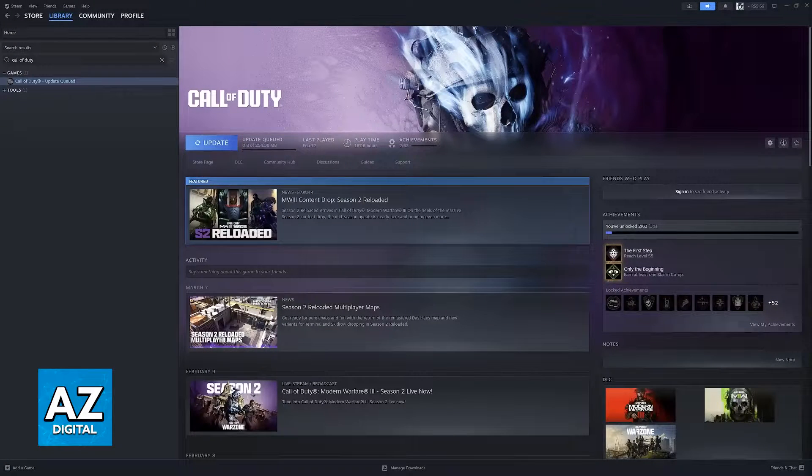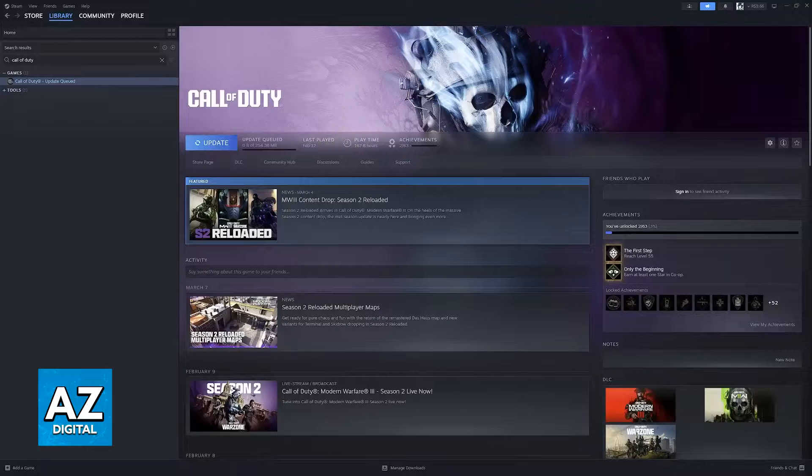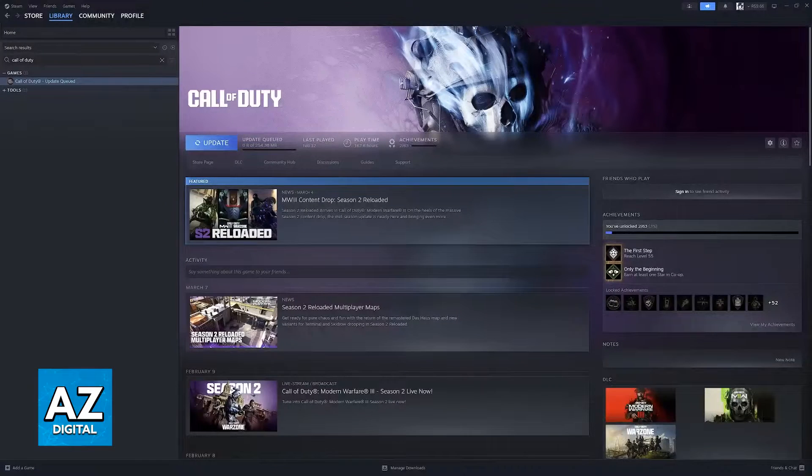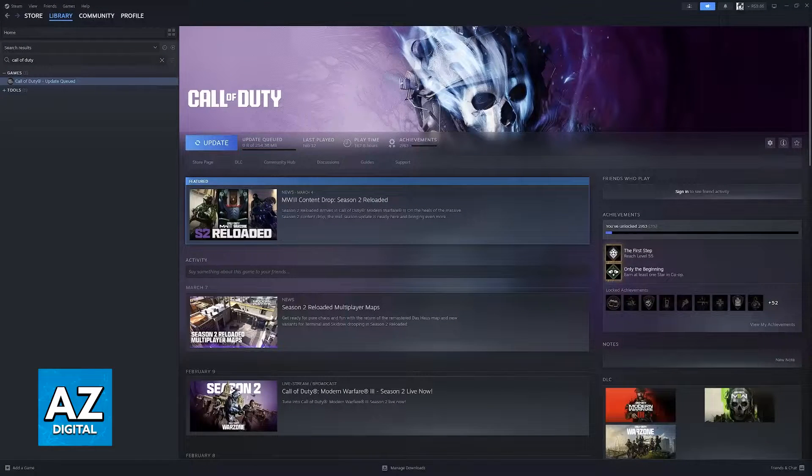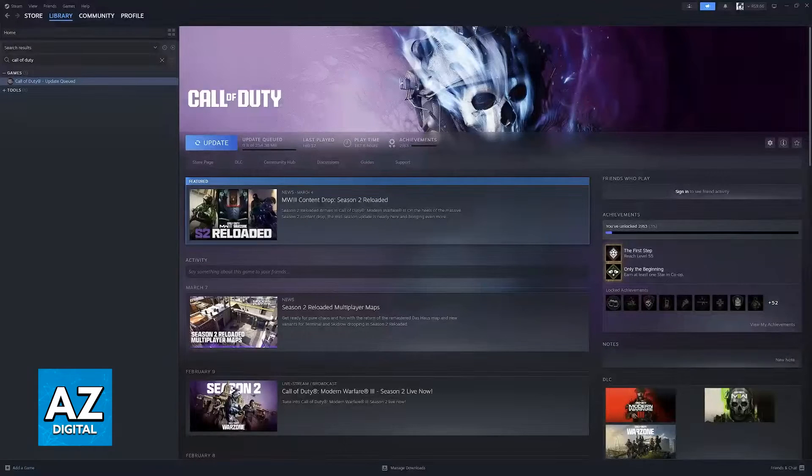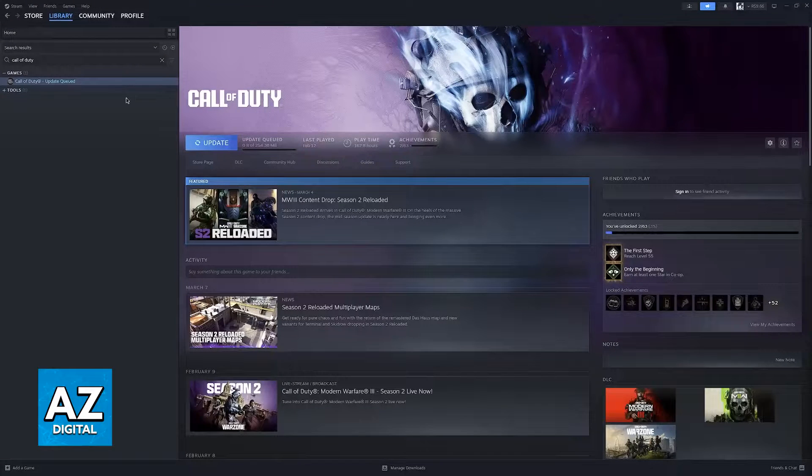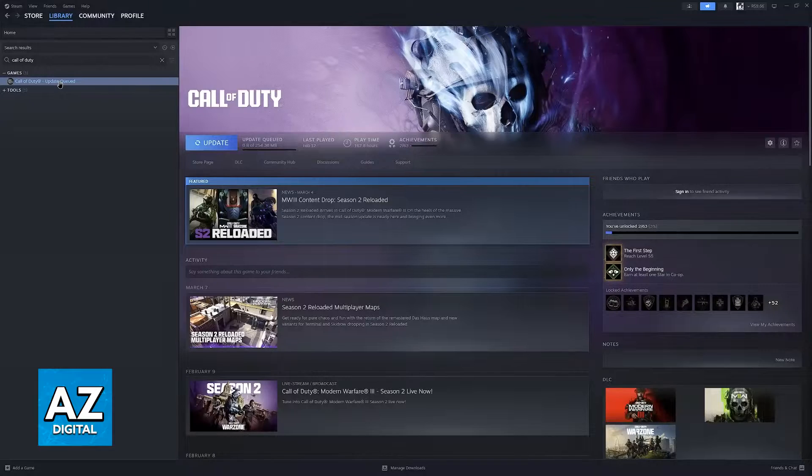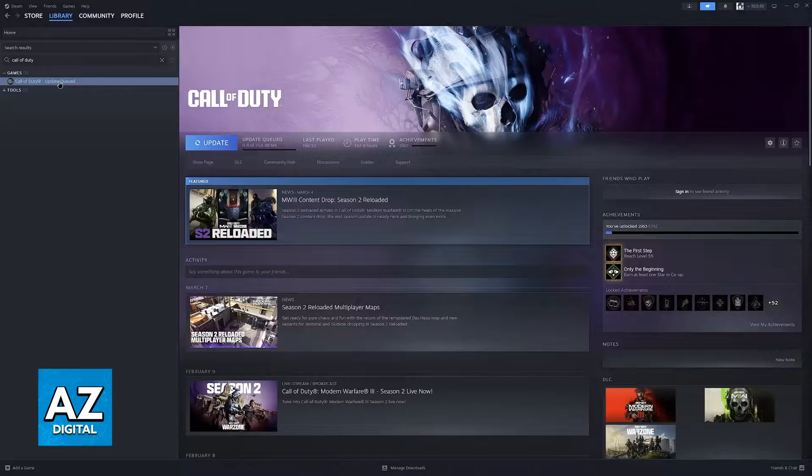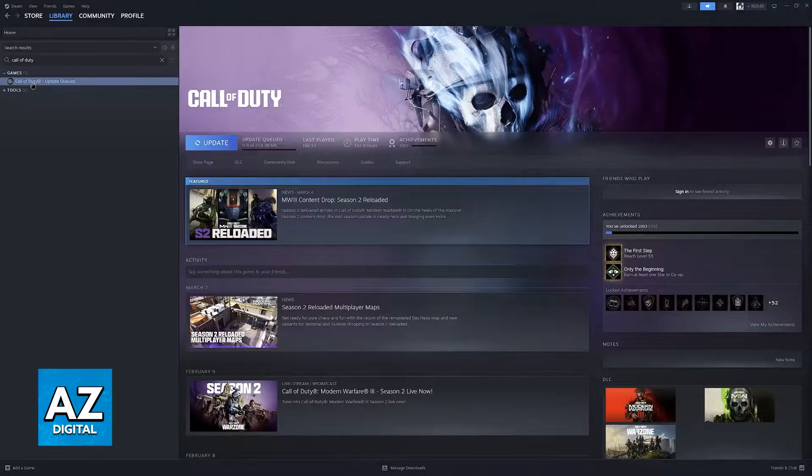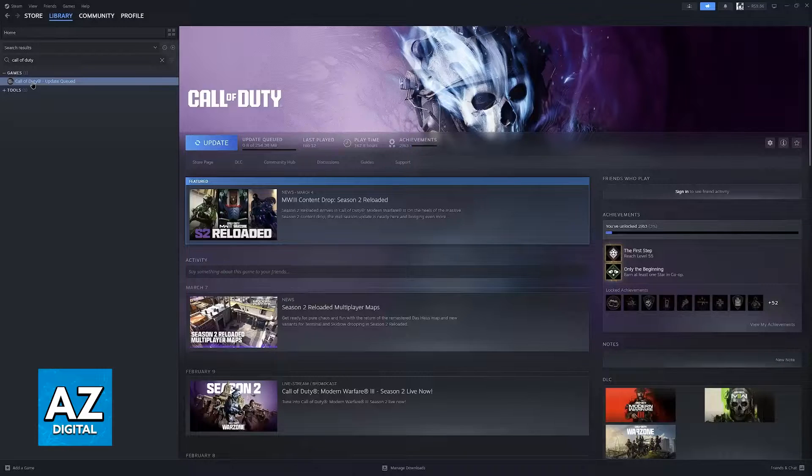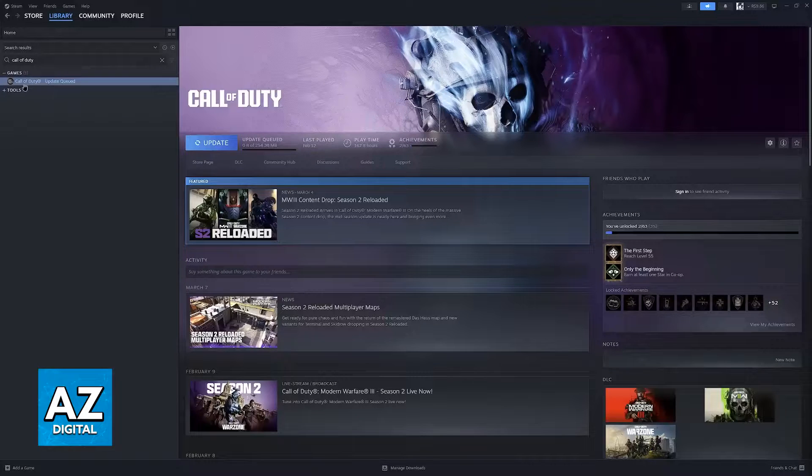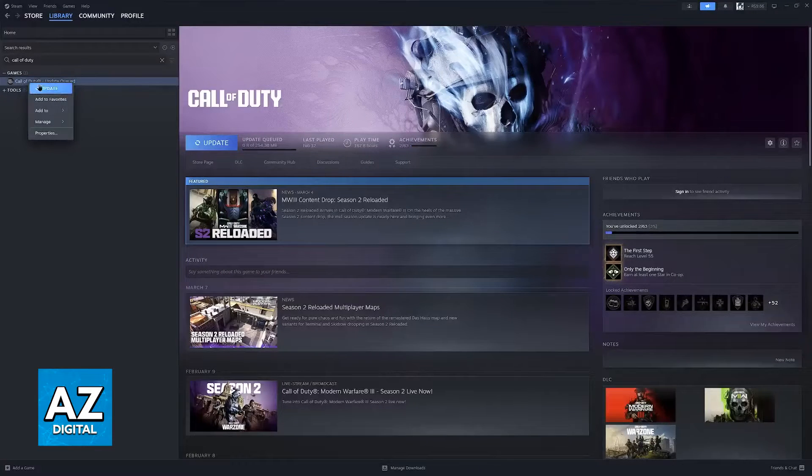So first go over to the Steam Launcher and find Call of Duty Black Ops 2 in your library. You will notice that unfortunately at the moment I don't own Black Ops 2 but don't worry just follow my steps. I'm going to demonstrate what you have to do with standard Call of Duty but just find Call of Duty Black Ops 2 in your library.